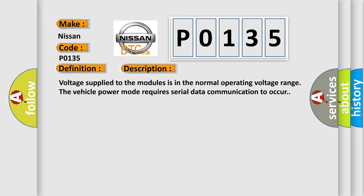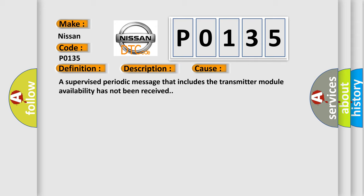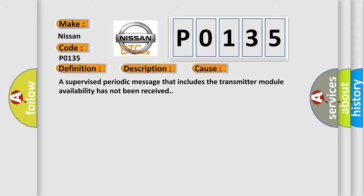This diagnostic error occurs most often in these cases: a supervised periodic message that includes the transmitter module availability has not been received.